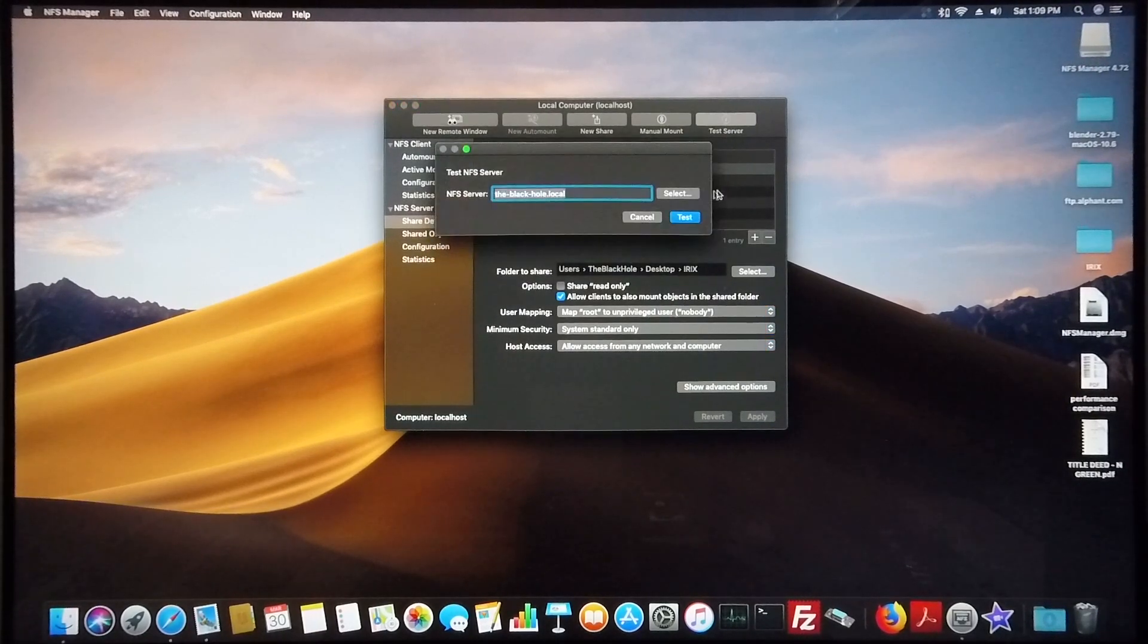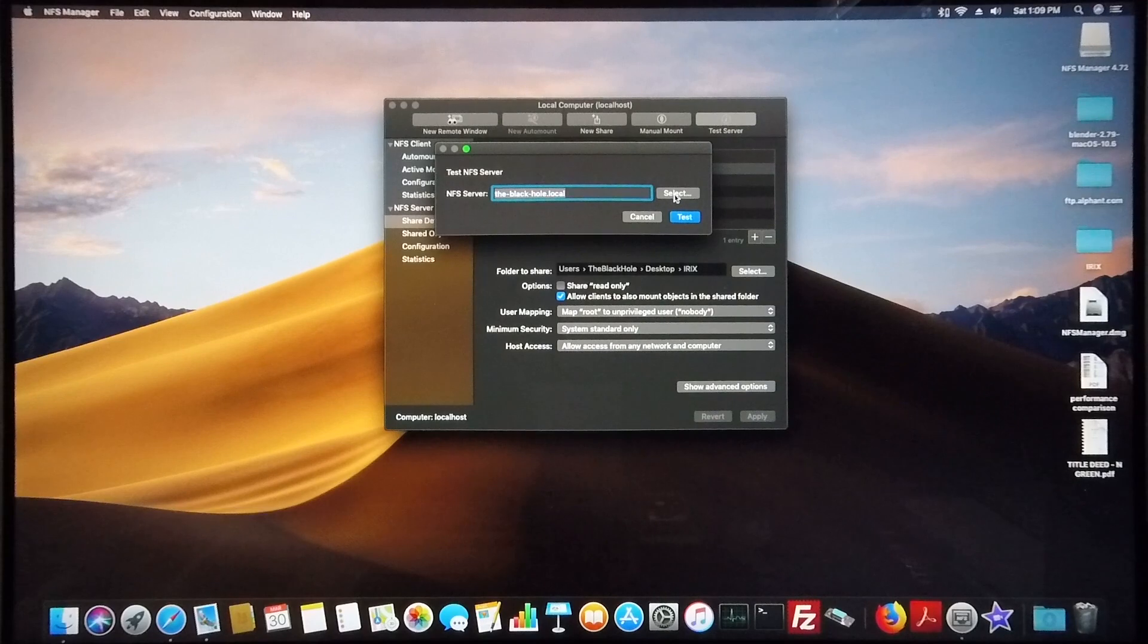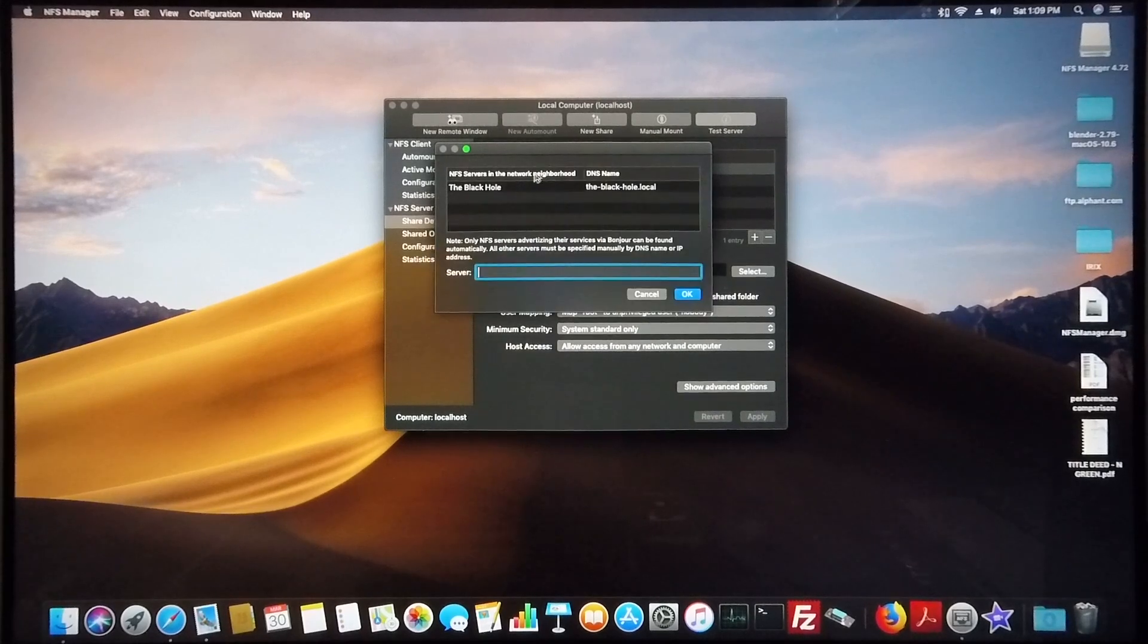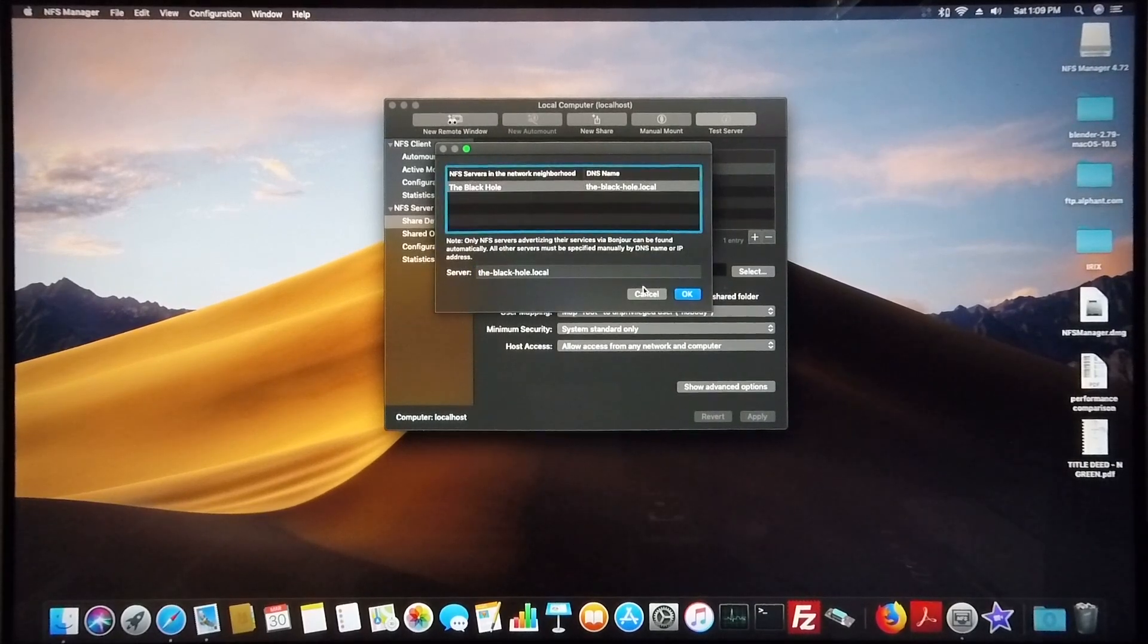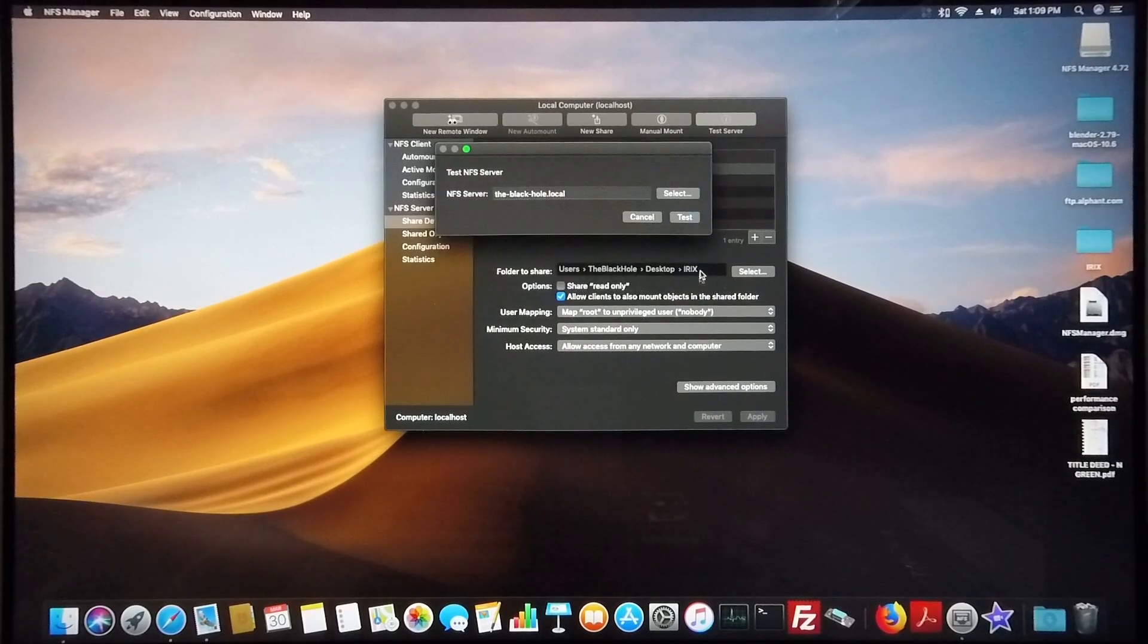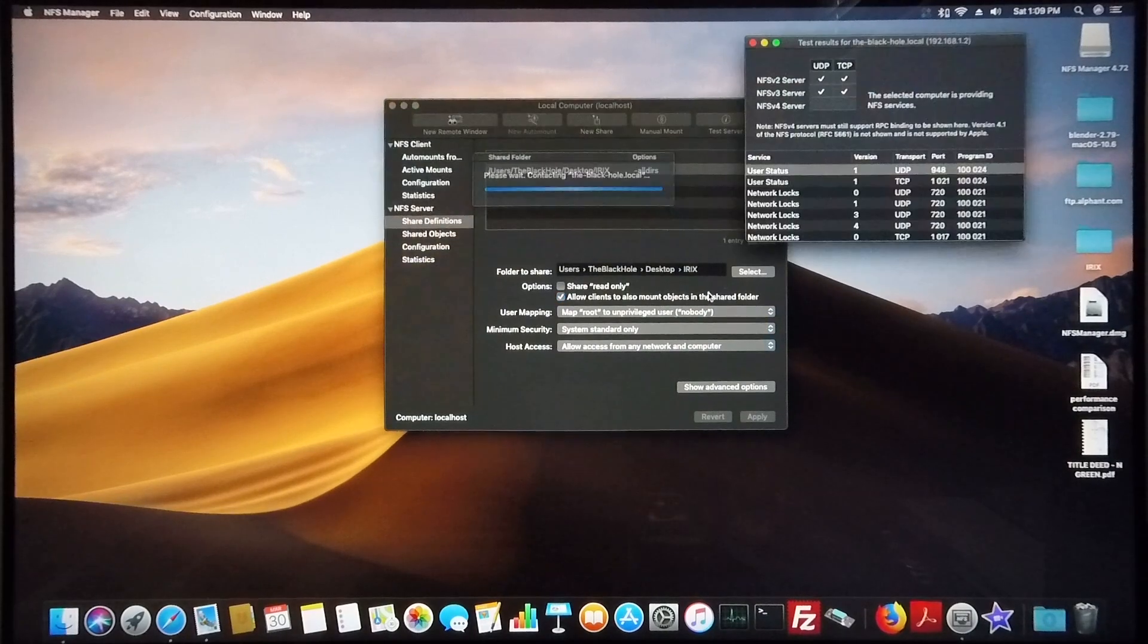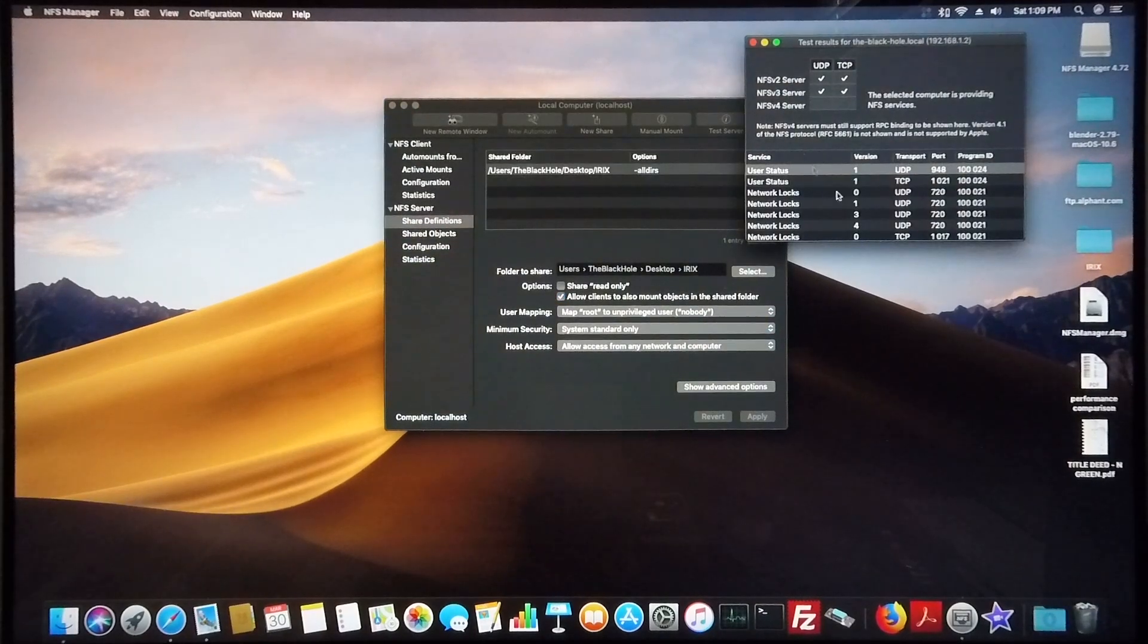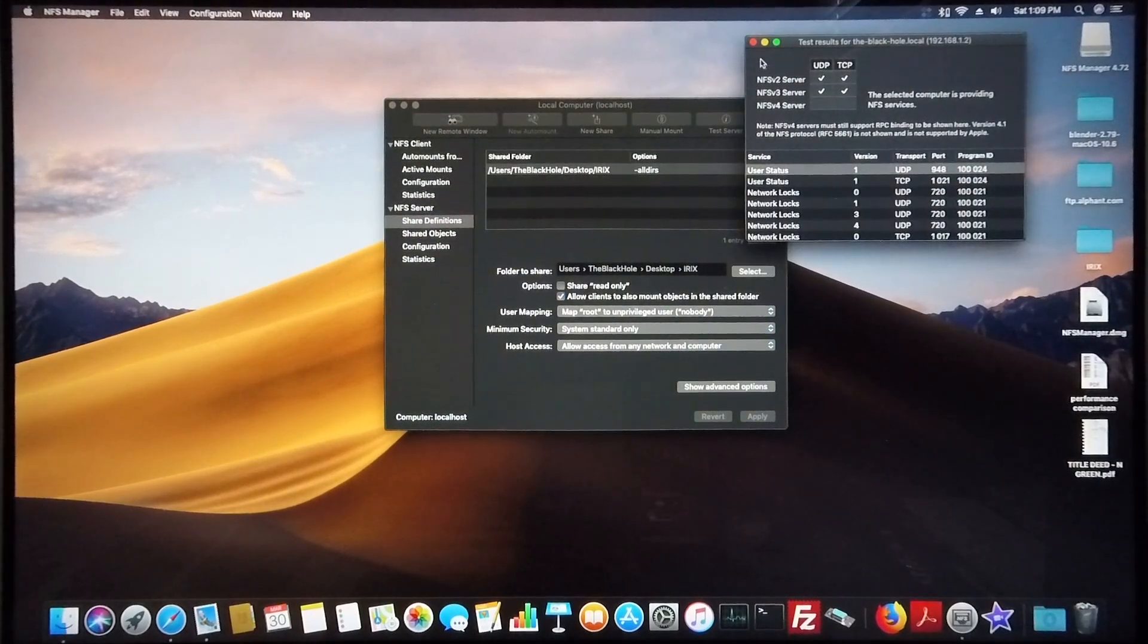Quickly going to test my server. So I've got the black hole and I'm going to test it, and there you can see it's up and running.